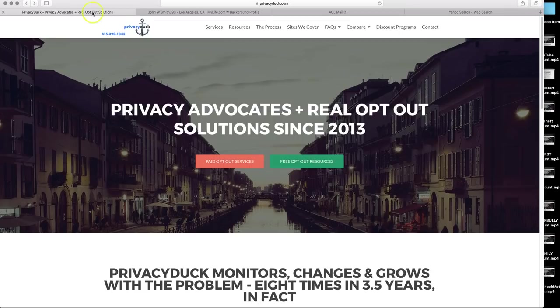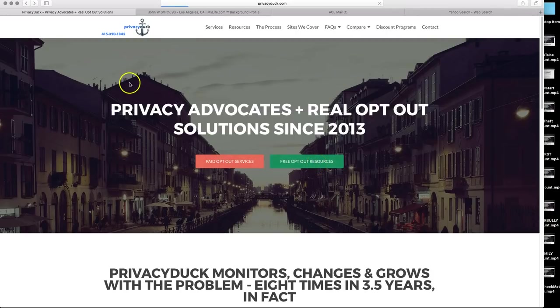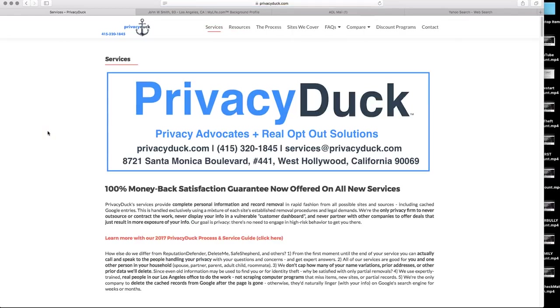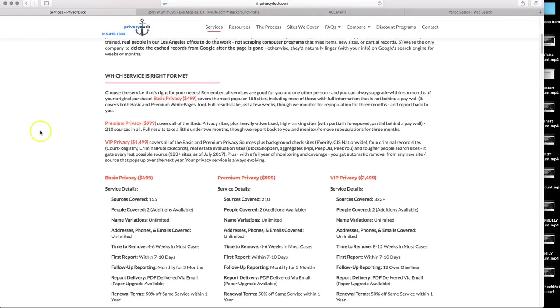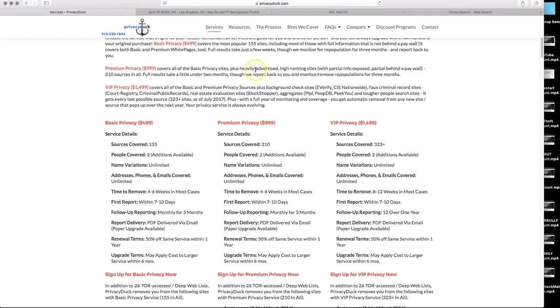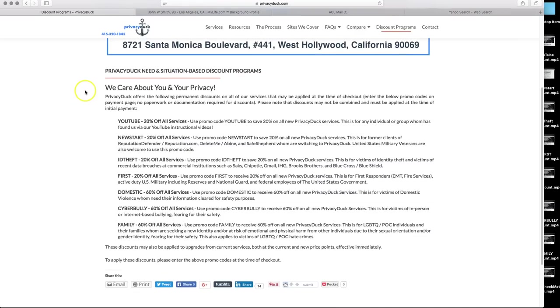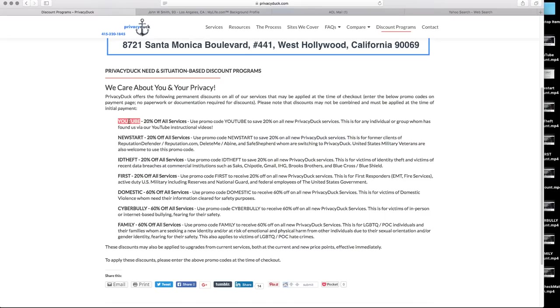So we encourage you to watch more videos, both via our free opt out resources page and our YouTube page. And please know that MyLife is covered by our basic premium and VIP resources or services programs over here at Privacy Duck. And as a viewer of our YouTube videos, you do qualify to receive a 20% discount. Click on our discount programs page. There is information about a variety of discount programs we have for people in need, including a YouTube discount program because we're sure many of you have followed along at home on your own time, opting yourself out of several of these sites. And we want to reflect that back for you. So that is our promo discount available for use for any of our services. And again, all of our services are good for you and one other person in your household.